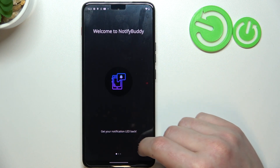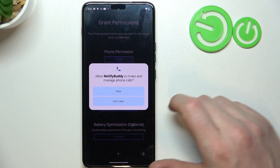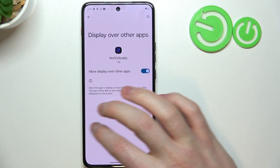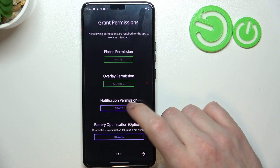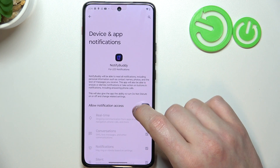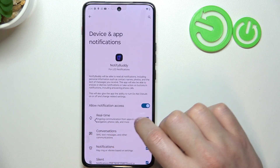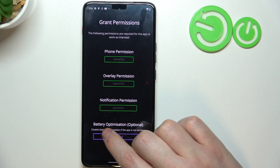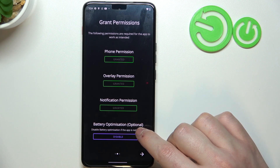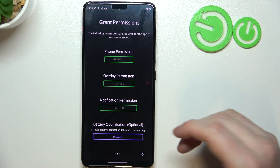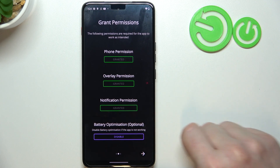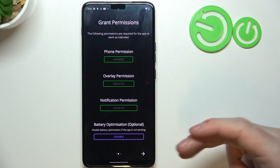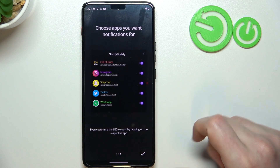Open it when it's ready, then move to the next step and grant three permissions. Last is the battery optimization which is optional to disable, and I would suggest to leave it as it is — it's enabled. And if you have any problems with the app, go back and disable it. Now let's proceed.